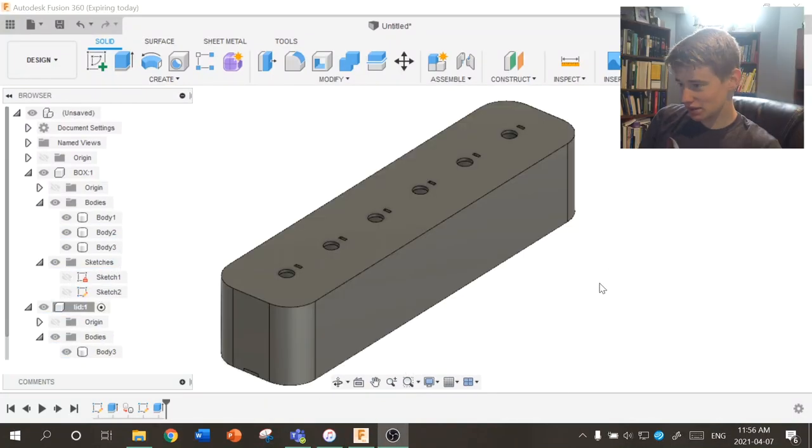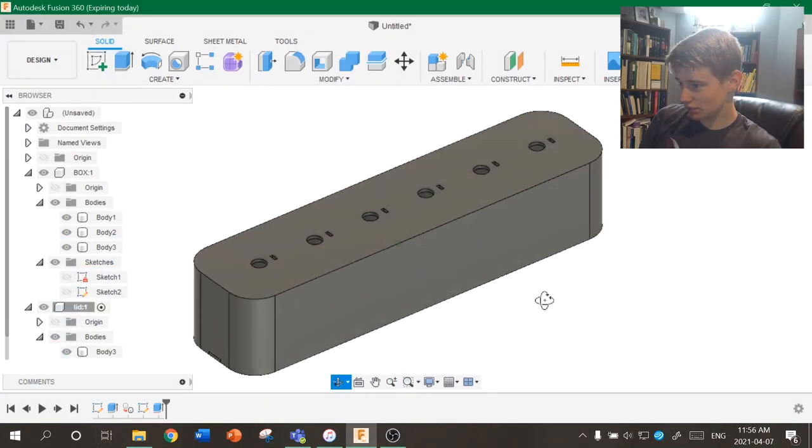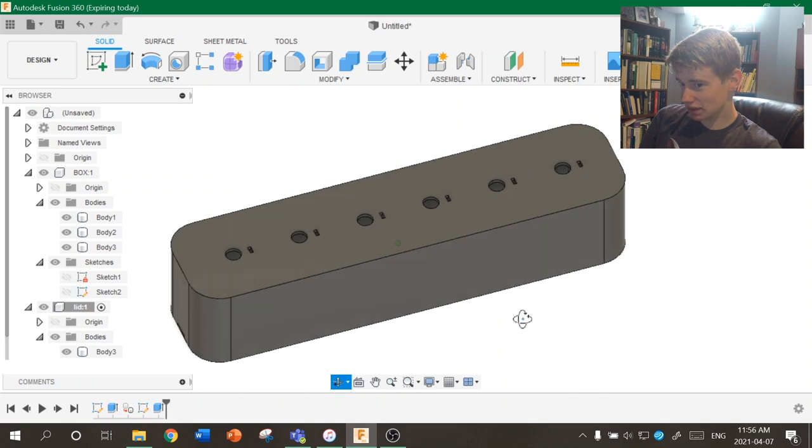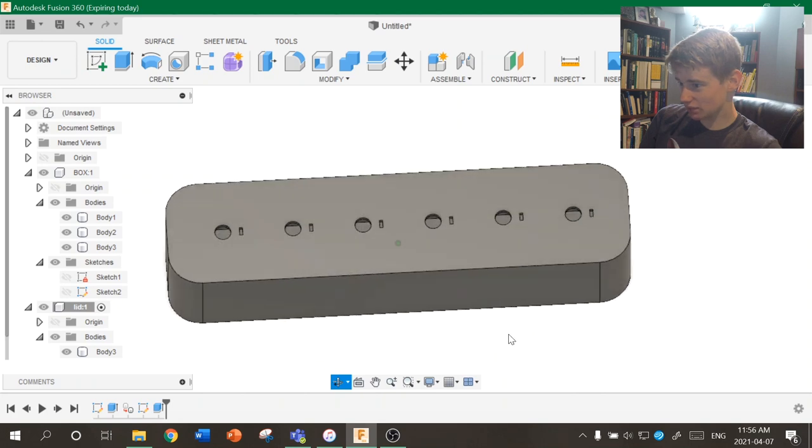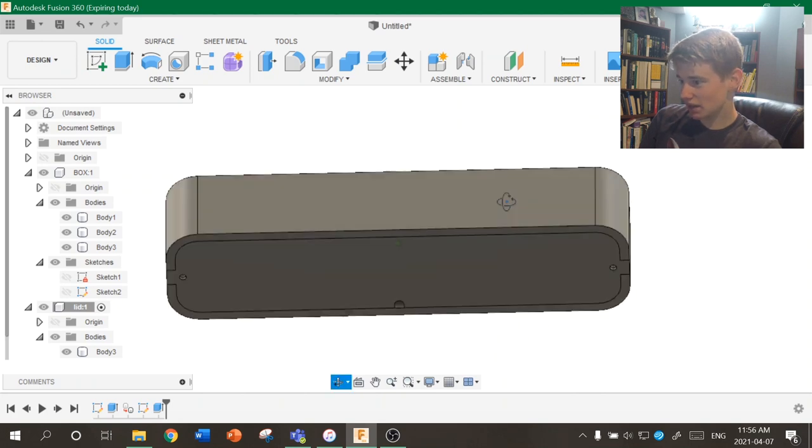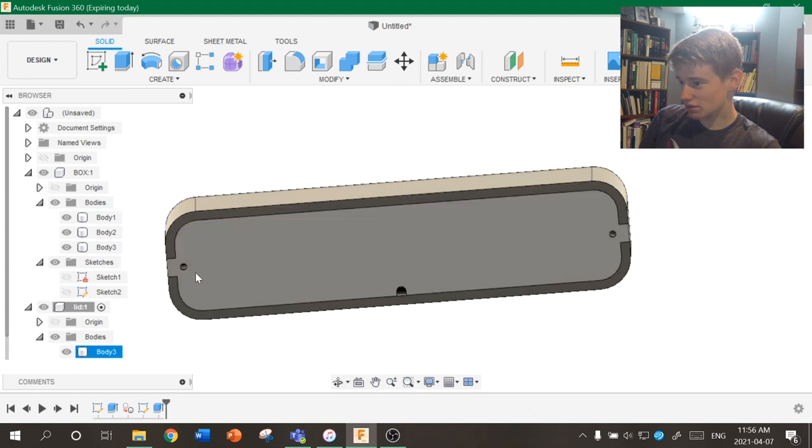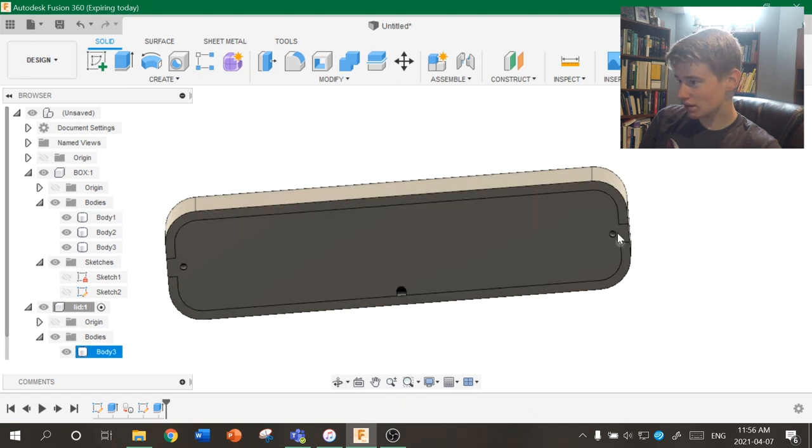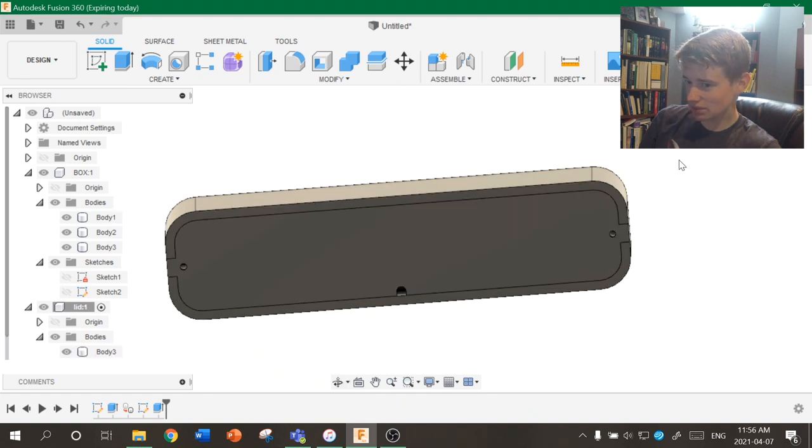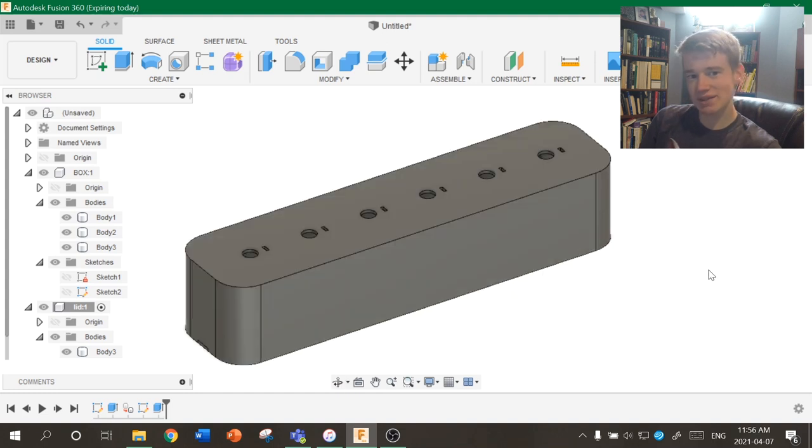Alright, so I modeled this up in Fusion 360. It's a simple little box. It's going to have a spot for each one of the potentiometers up here on top, and then underneath there's also two spots for screws and this little plate that's going to be able to come off and let the wire through. So I just got to print this thing up now.